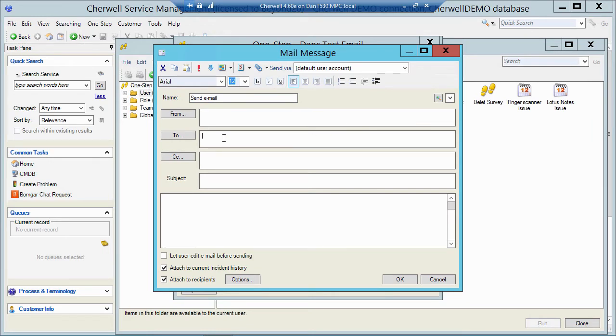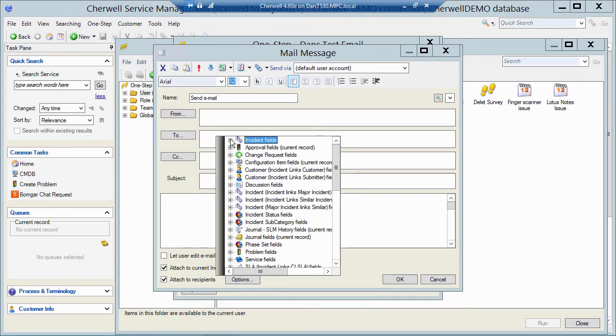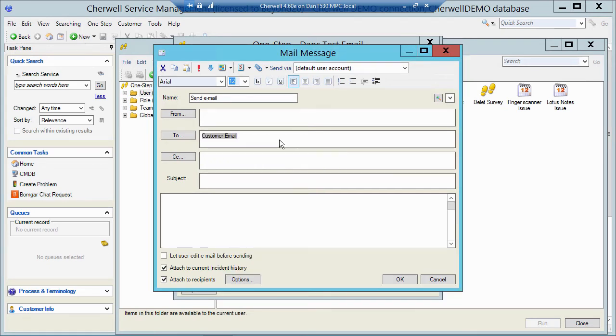Now normally we would probably build an email that would go out to the requester or the customer on this ticket. So perhaps when the ticket gets logged or created we send an email. When the ticket gets resolved or maybe when the ticket gets closed, we automatically send out an email via a business rule. So if I right-click, hit the drop-down, go find my customer table and choose the email field. If this was run via a business rule against the incident, that would go to the customer or the requester of the incident.